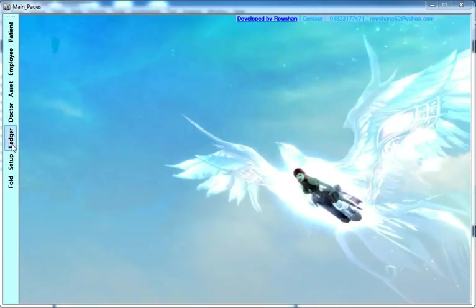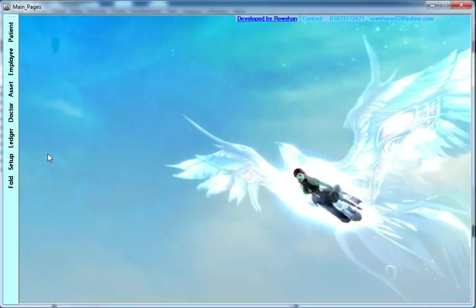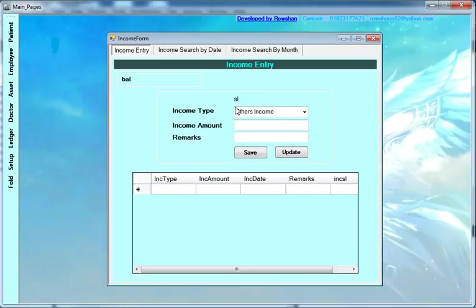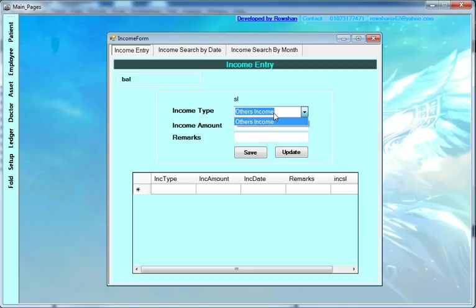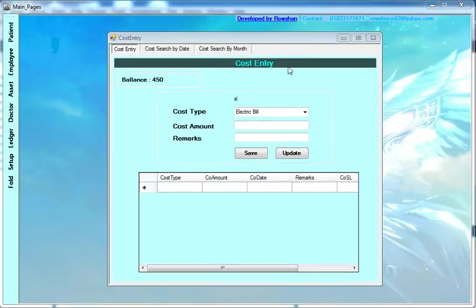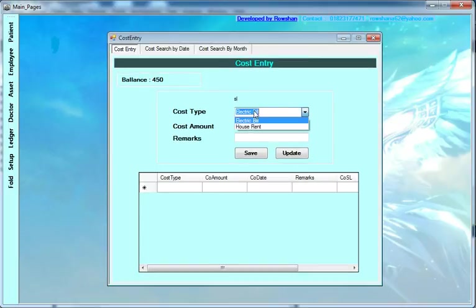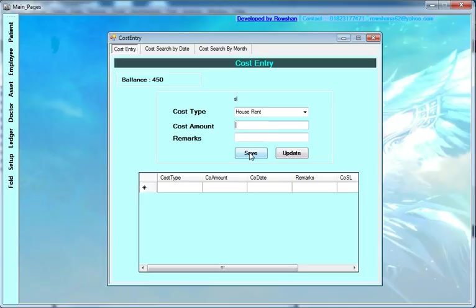Now I'm going to show you the accountability section — that is income. You have other income types such as house rent and other income. Enter the income amount and remarks, then save. This is the cost management section — cost entry. You can include costs like electric bill, house rent, etc. Select the cost amount and save. When you save it, it records the date from your computer.